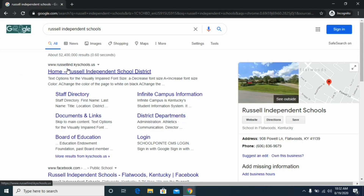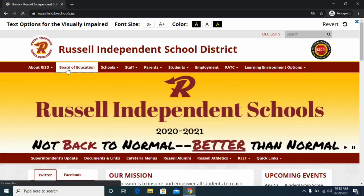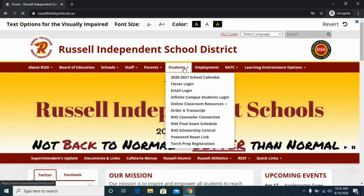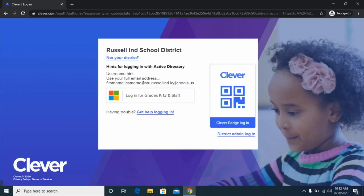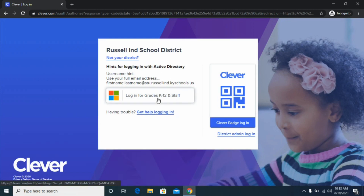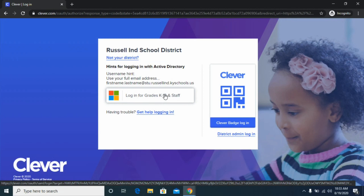To get there, I'm just going to search 'Russell Independent Schools' and click the first link. Now that I'm at the school web page, if you are a student or parent trying to get into a Clever account, go to the student section and click 'Clever Login.' This will pull up a page that asks for your login for grades K-12 and staff — that's your regular school login.